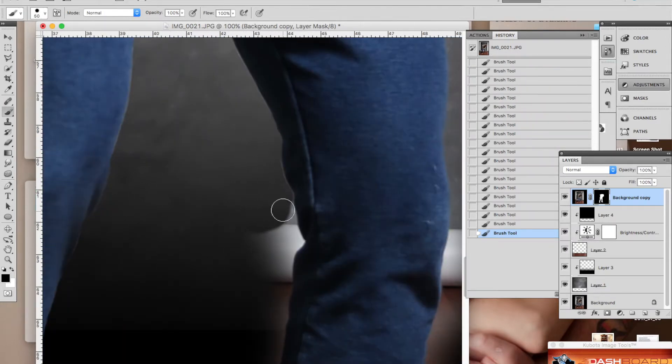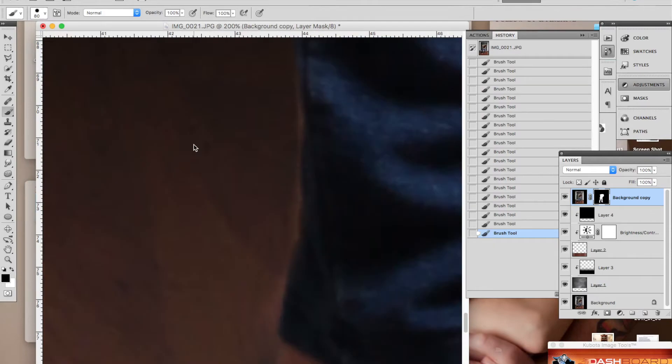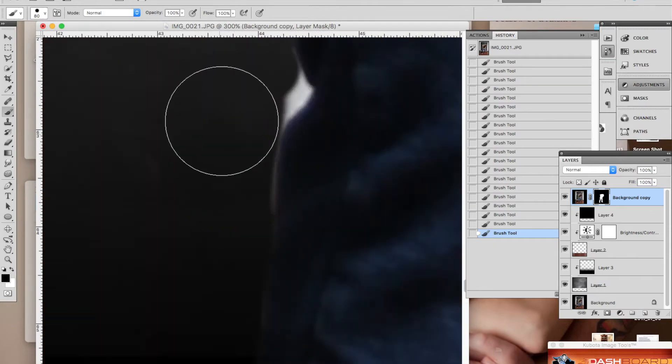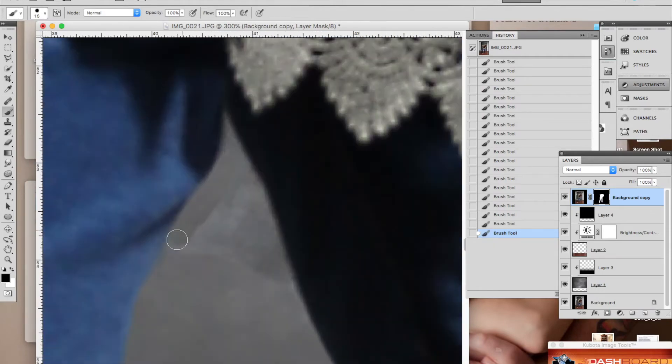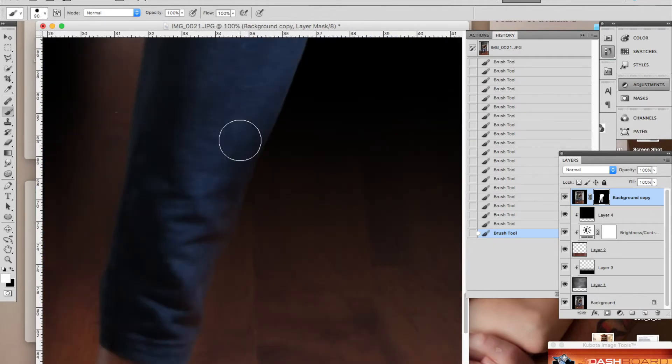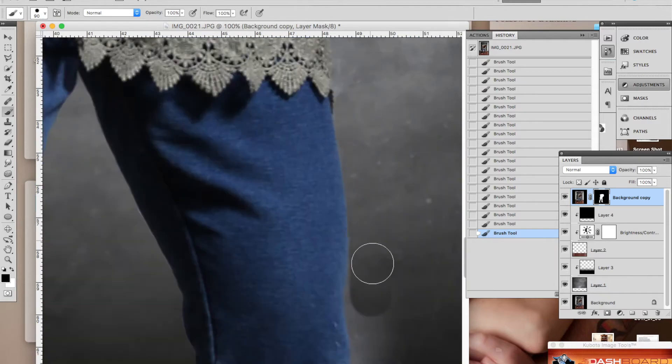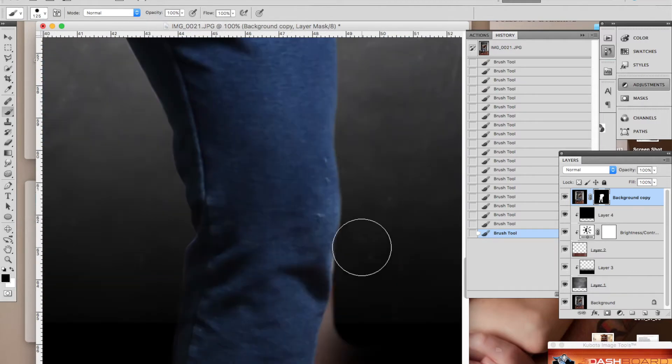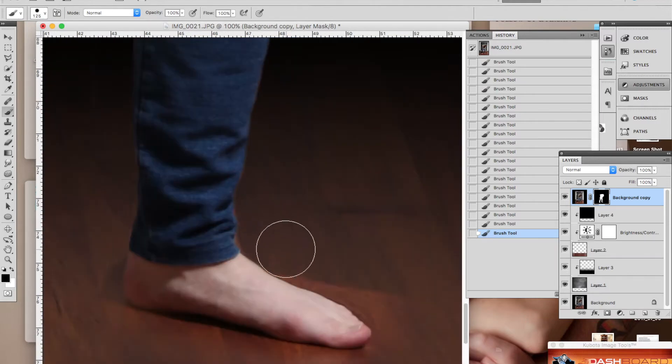This piece is called emptiness and it's created to represent the feeling of emptiness that you often go through when you're struggling with infertility.